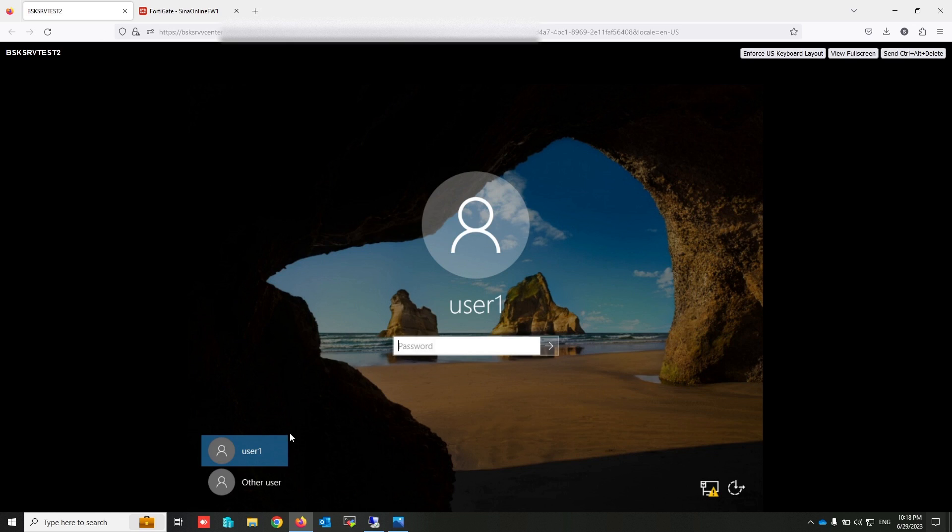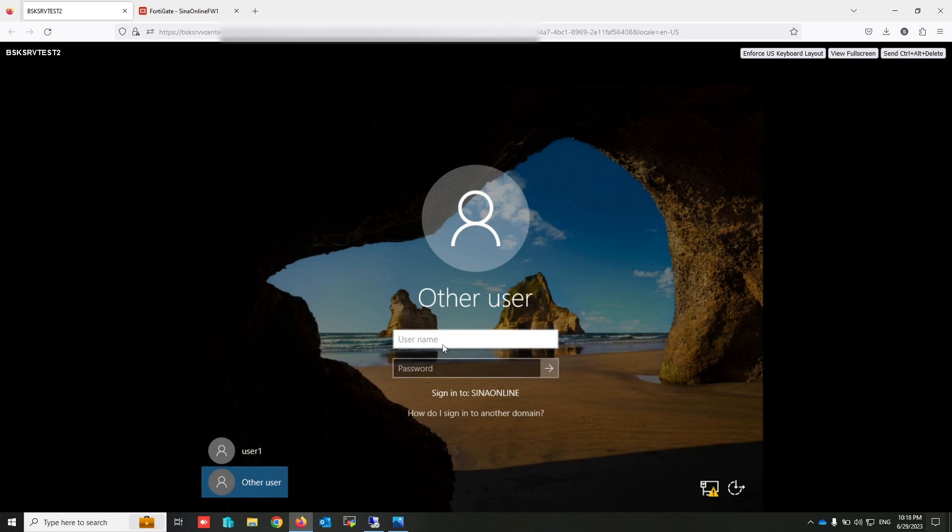Now I am logged in to my test PC with the administrator username, which is not a member of the allow internet group.